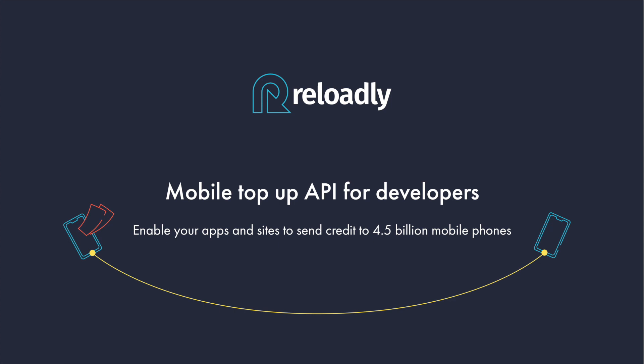This was all necessary as a preliminary step to this video. Now we will look at the most important endpoint of the Reloadly platform, the top-up. We're gonna make a post request and actually process a top-up in real time.